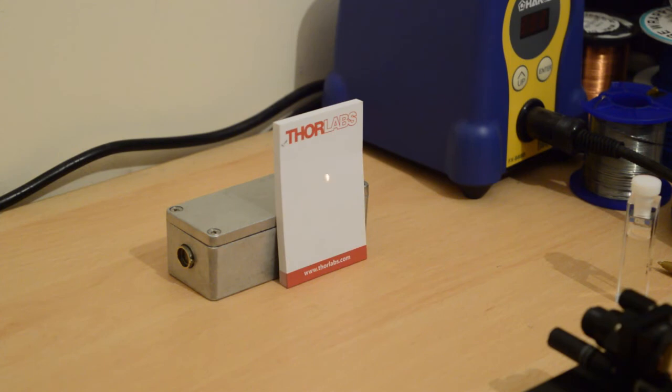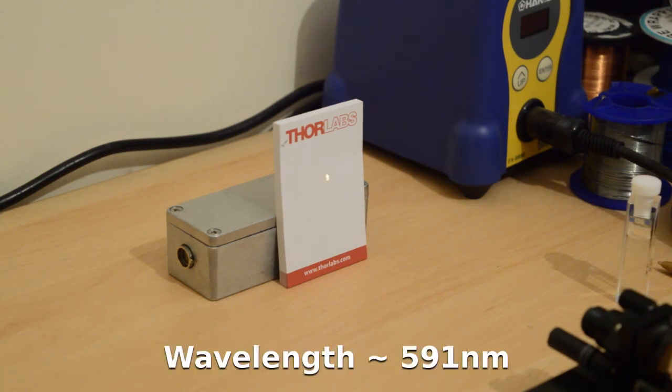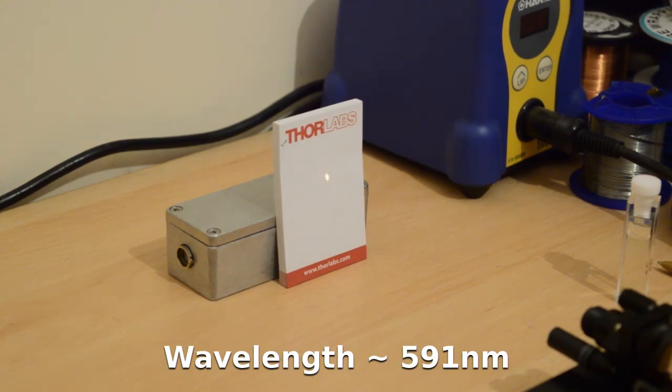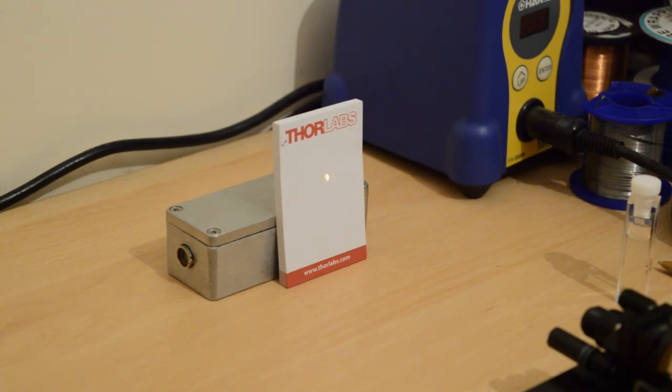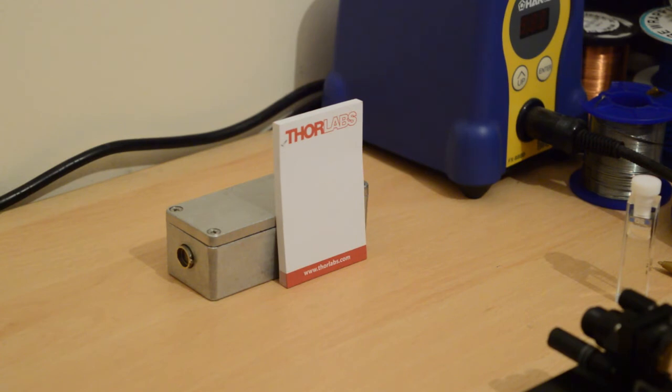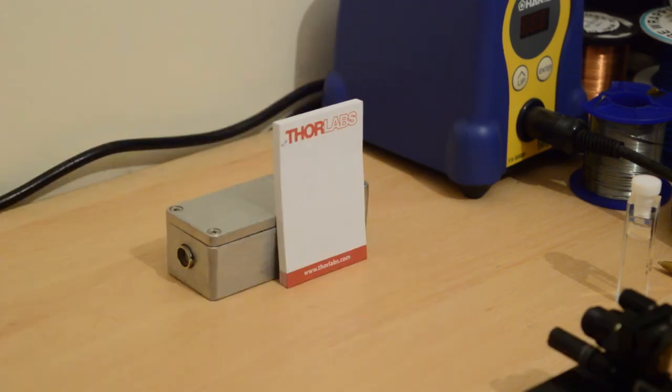Now we're looking at paper once again. This time, we've got an orange spot projected by the dye laser onto the surface of the paper. If we turn up the repetition rate, we might be able to see it a bit better. That's at 11 hertz now.